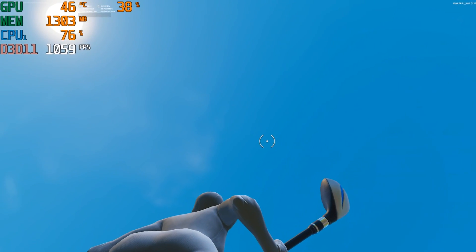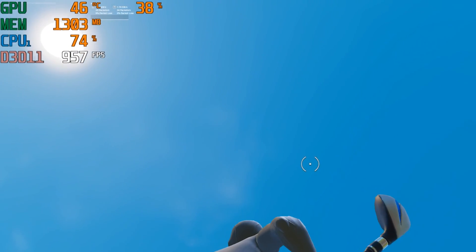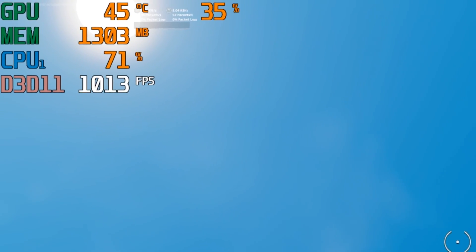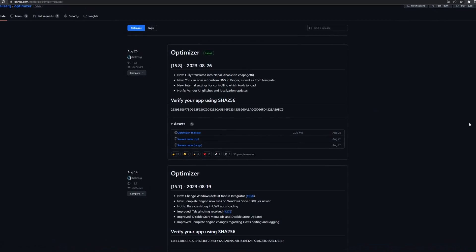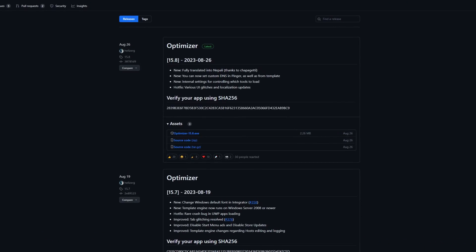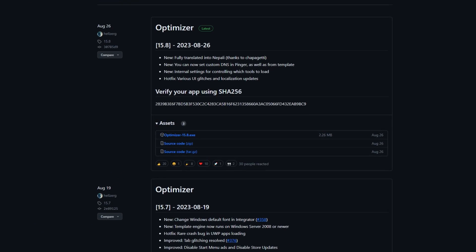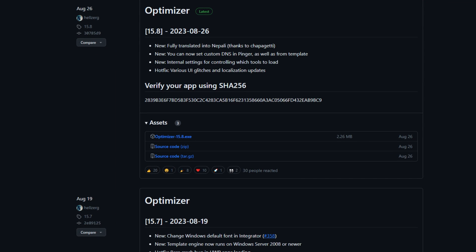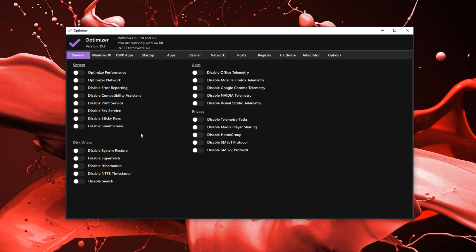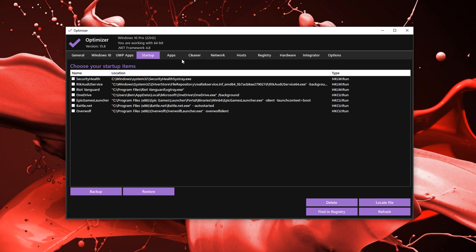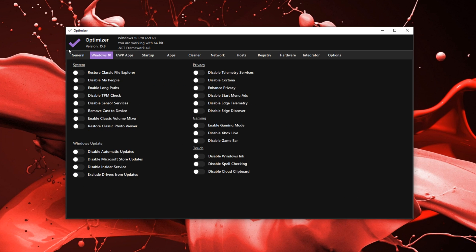I'm going to show you guys how to get maximum FPS on any device. The all-in-one tool to boost your FPS is the Optimizer Tool — you guys can download it through the GitHub link in the description. This is the Optimizer Tool; it's basically an all-in-one tweak tool. It has things like system tweaks, changing your startup apps, cleaning your Windows, and it even has Windows 10 tweaks.